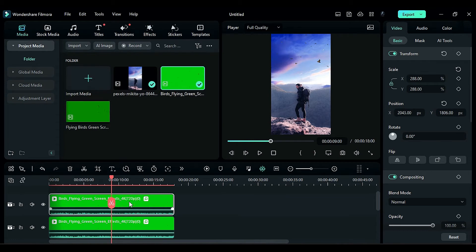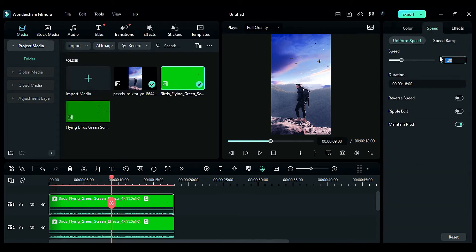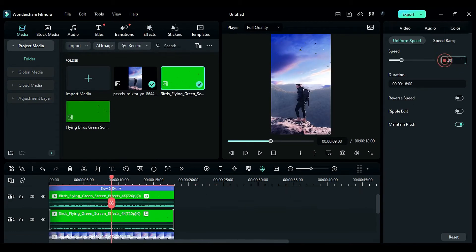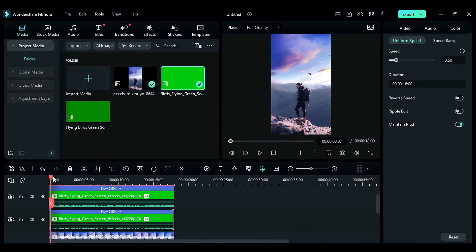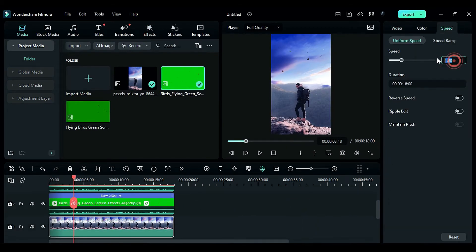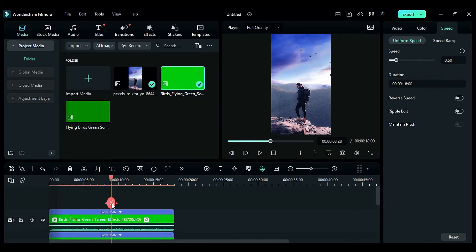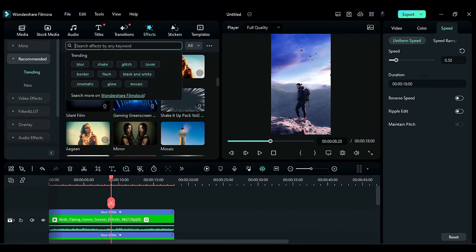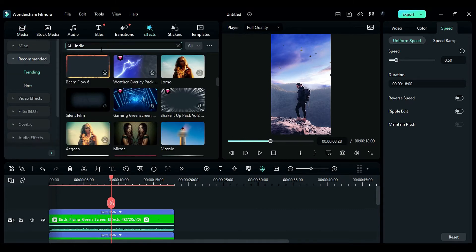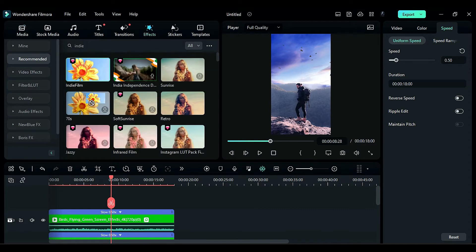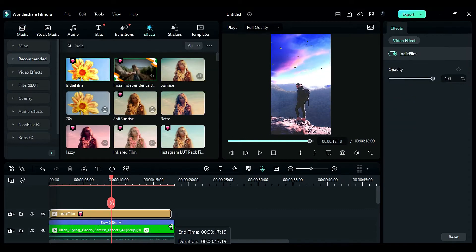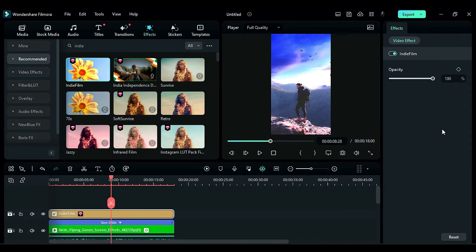Now, change the speed of both bird clips and the footage to 0.5 in the speed settings. Go to the effects panel and search for the indie effect. Apply it on track 4 and adjust the opacity to 48.